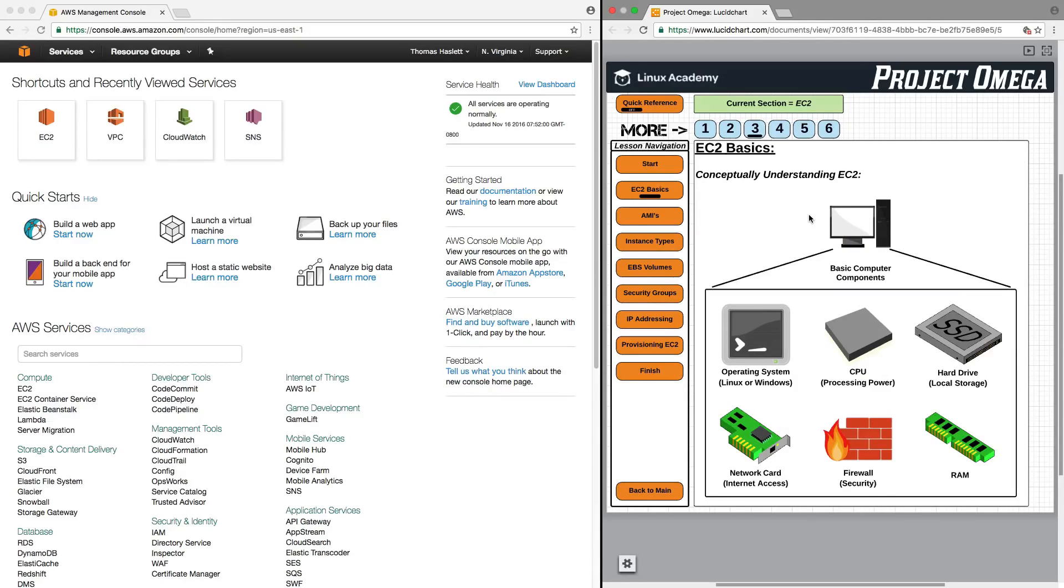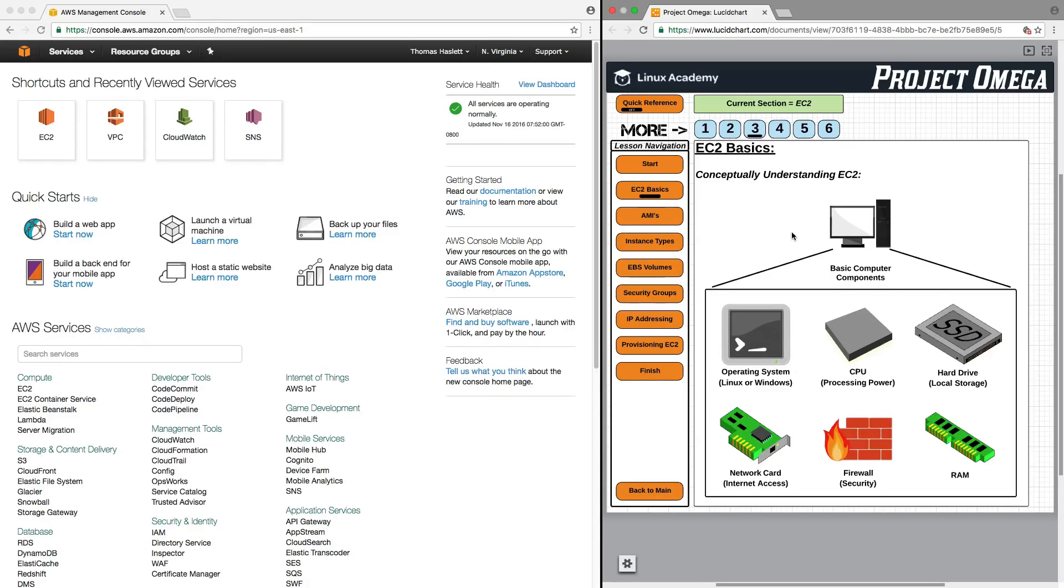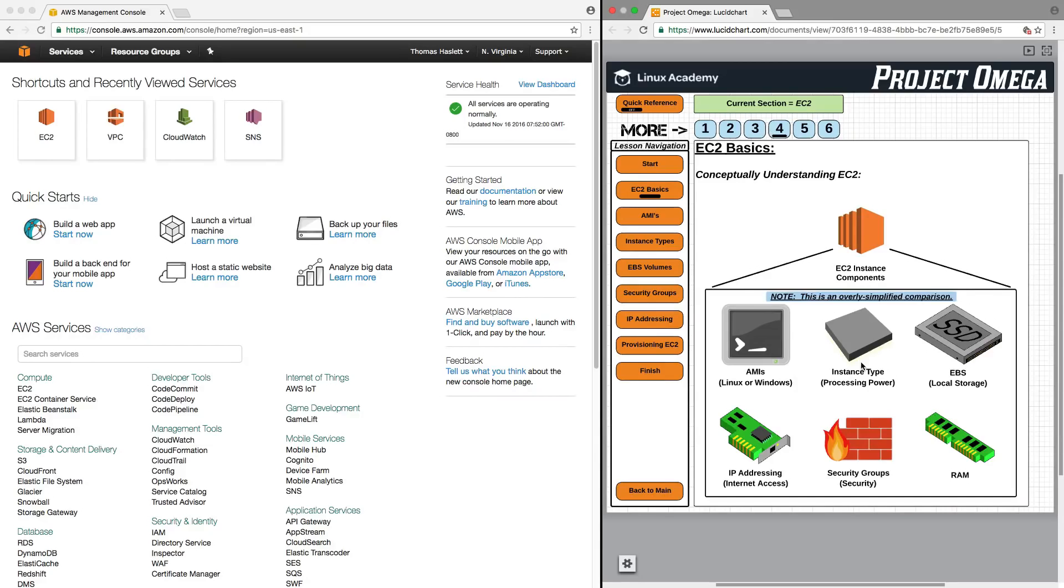An EC2 instance is just a virtual computer in the cloud that you use and provision. And it has many of the same components that your desktop computer or laptop computer has, just with some slight variations in its naming construct and how things are categorized and grouped together. And we're going to go through all of these options over the next few lessons.